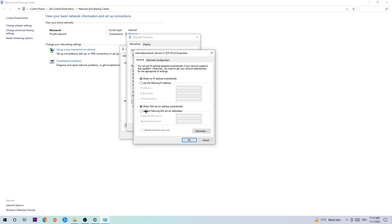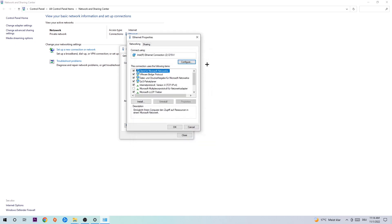Enable 'Use the following DNS server addresses.' For the preferred DNS server, enter Google's DNS: 8.8.8.8. For the alternate DNS server, enter 4.4.8.8. You can also Google 'Google DNS server address' to confirm these values. Hit OK and apply. This will probably fix your issue.